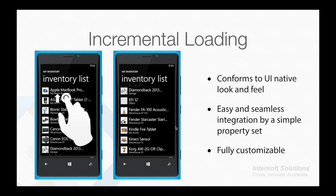Similar to the pull-to-refresh component, the incremental loading feature can be easily enabled by a simple property set. The component itself conforms to the platform's native look and feel, allowing the app to feel natural and user-friendly at the same time.